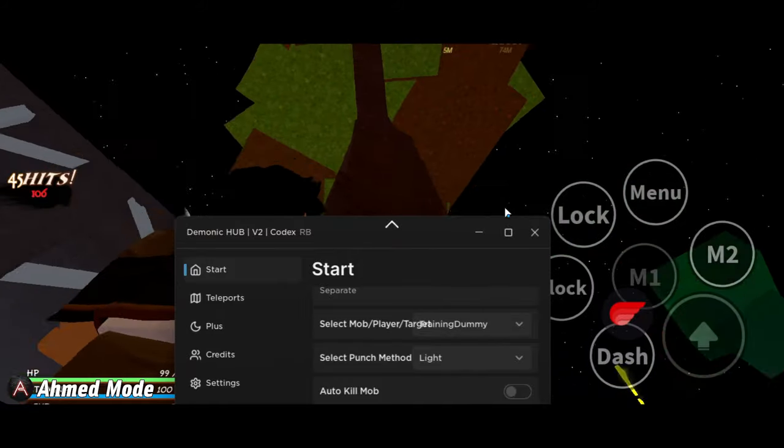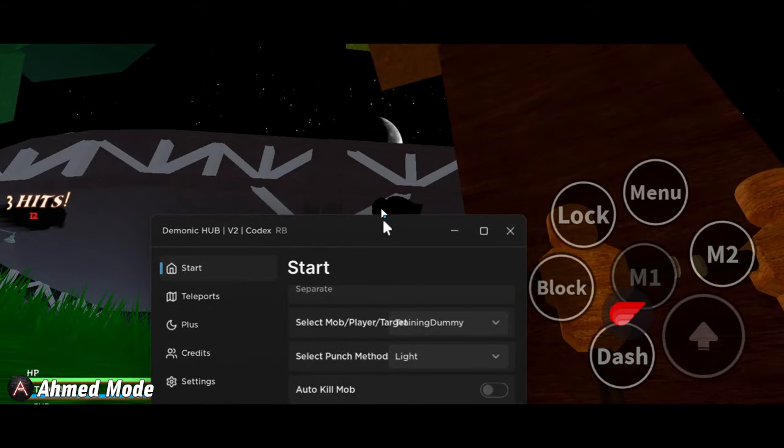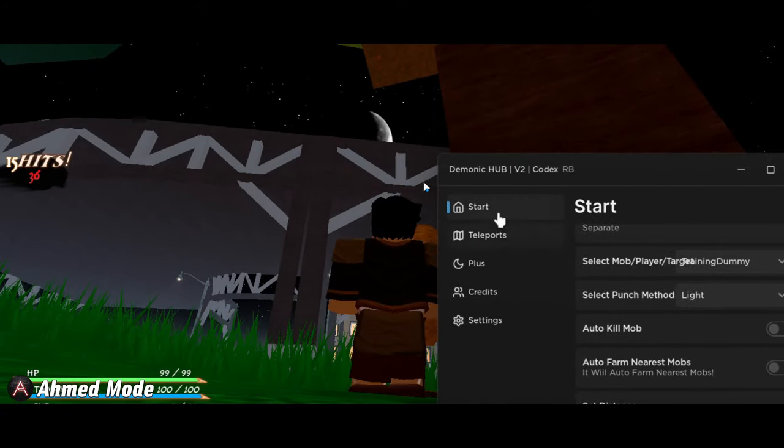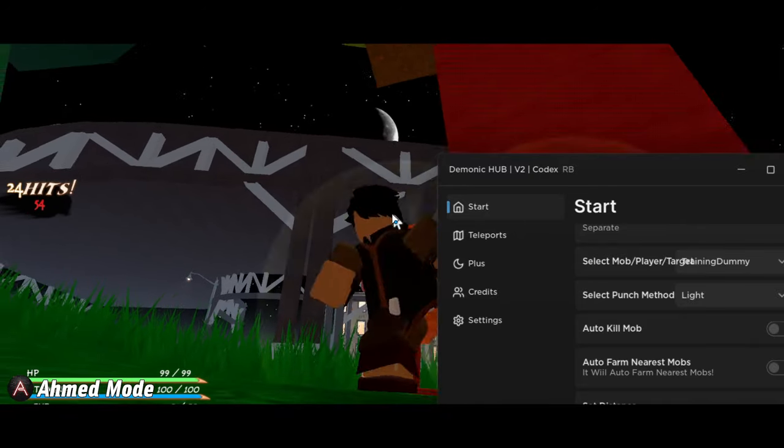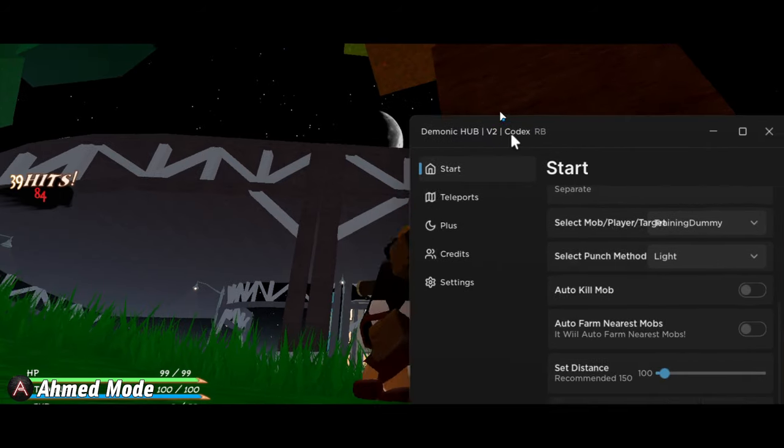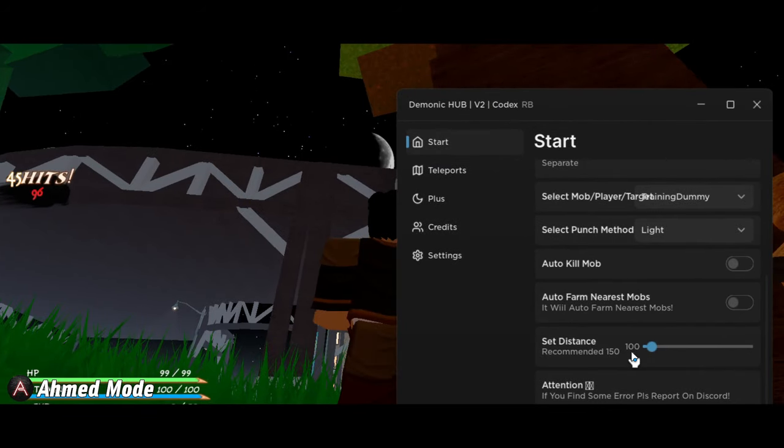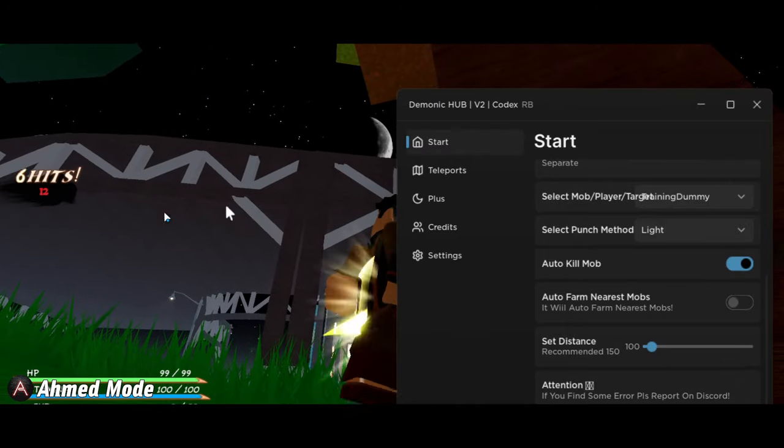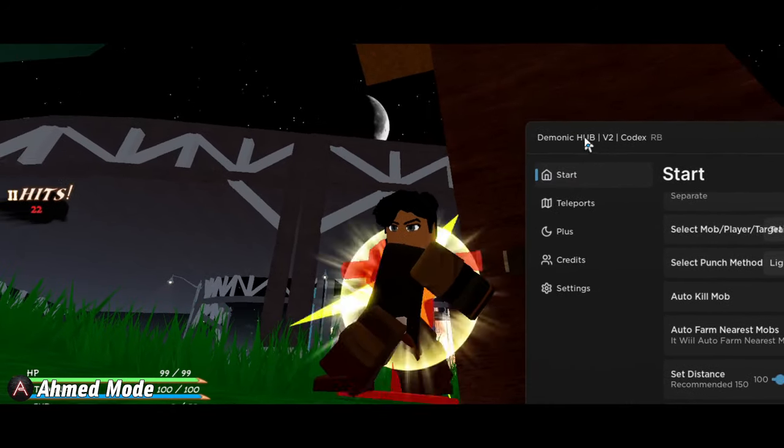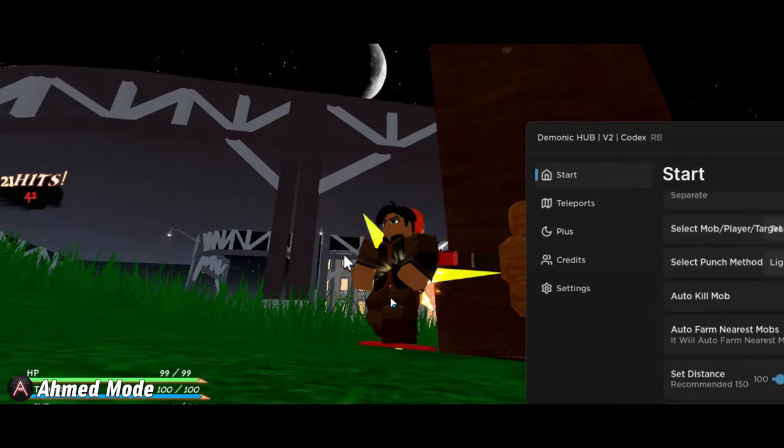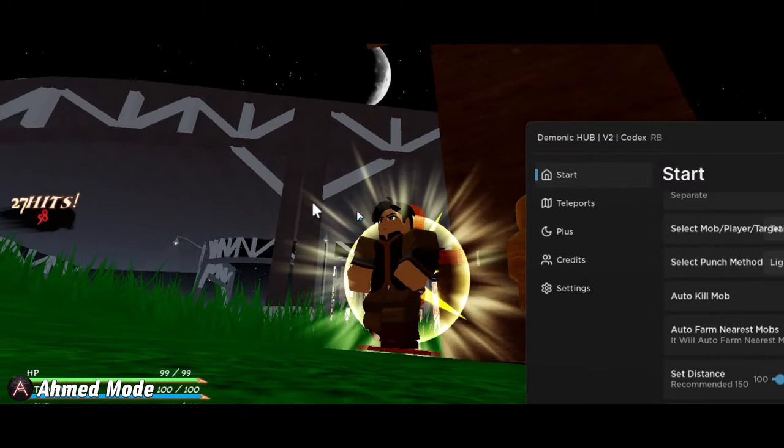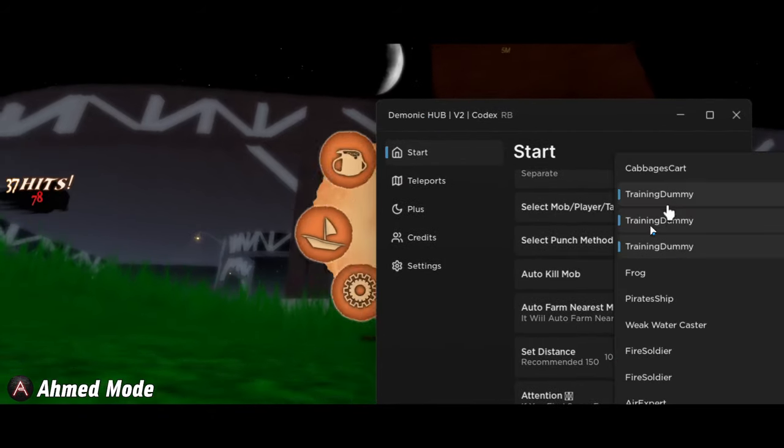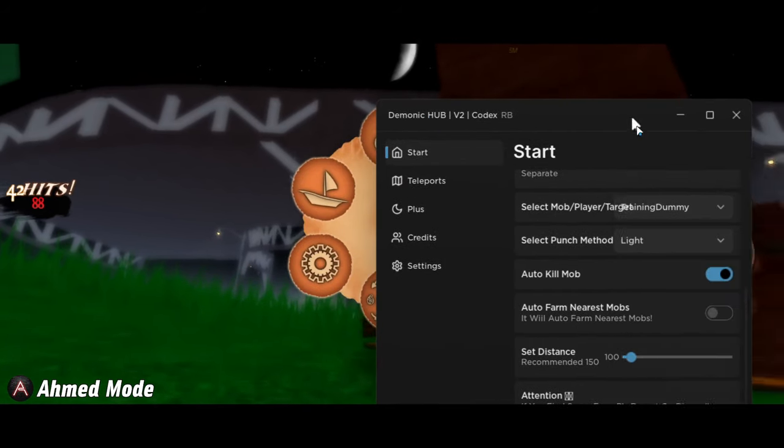And yeah, the only issue here in this game is the GUI T-poses when you move, so yeah, annoying I know. But that's how basically this game works. There's also more features here you can use, like distance if you want to increase or decrease the distance. But as you can see, the kill aura is actually working - it's automatically killing the character and we're not even doing anything. So yeah, you can use this on any mob you want to farm.